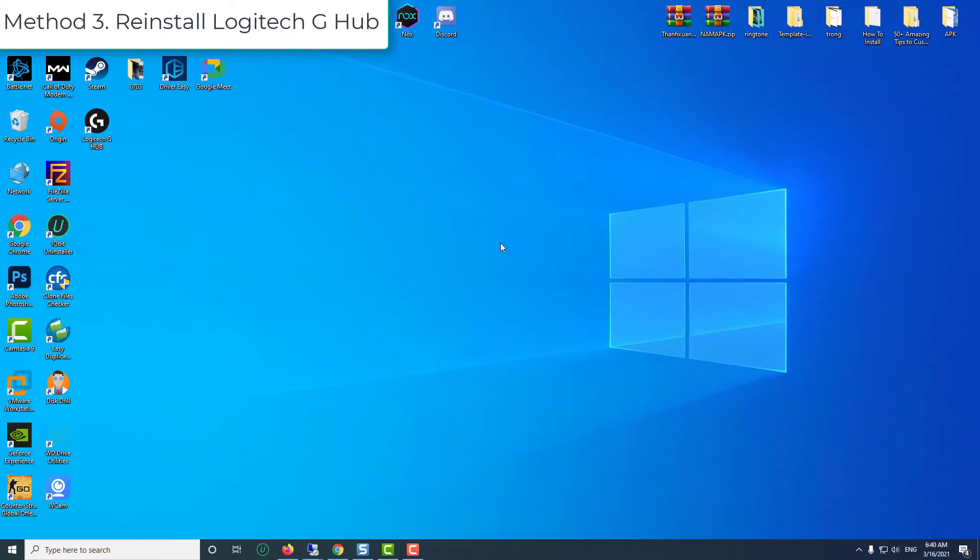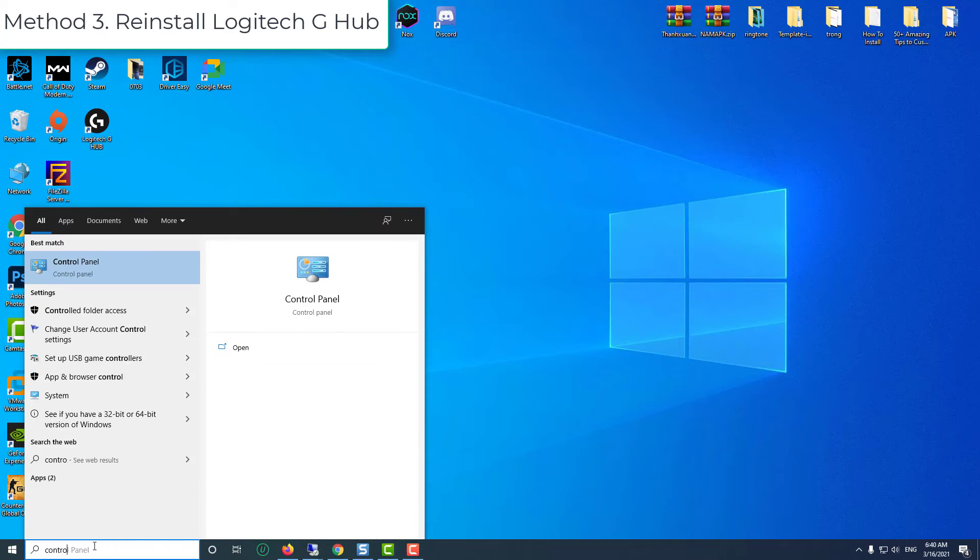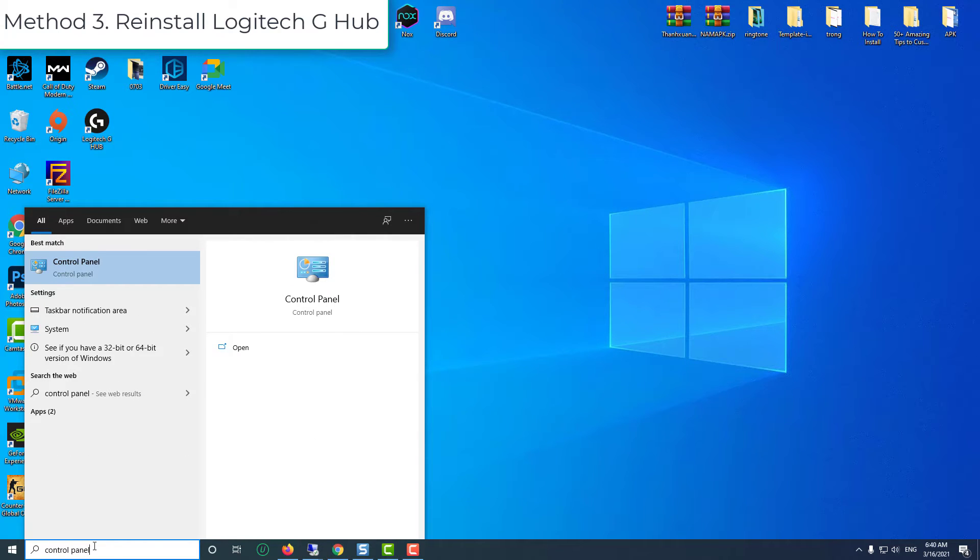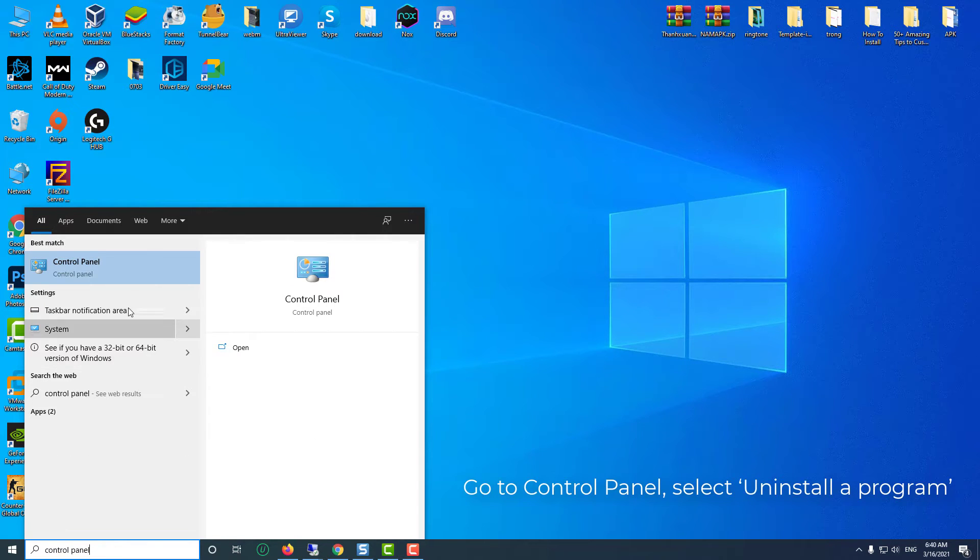Method 3. Reinstall Logitech G Hub. First, you need to uninstall Logitech G Hub.